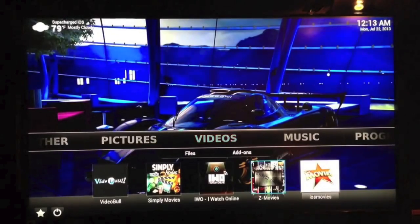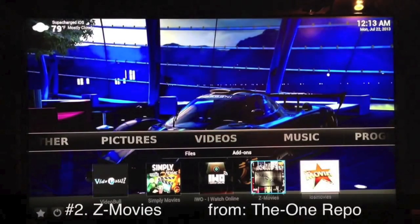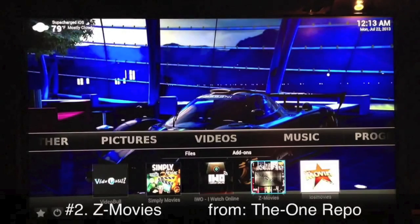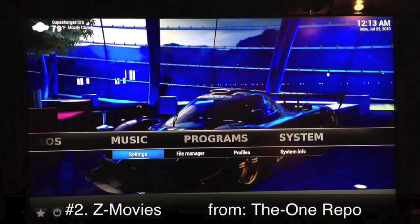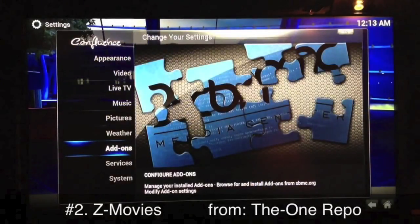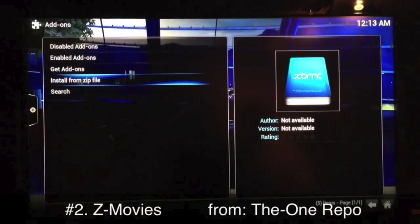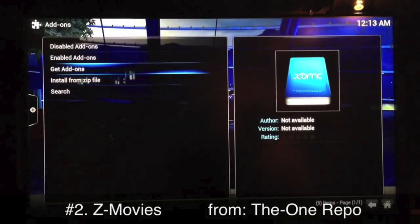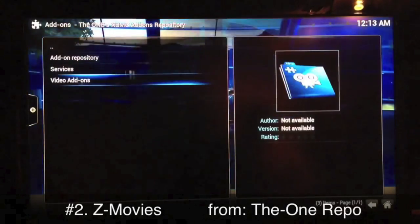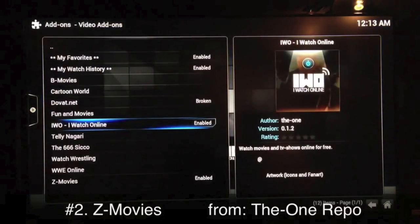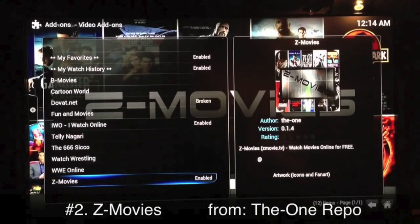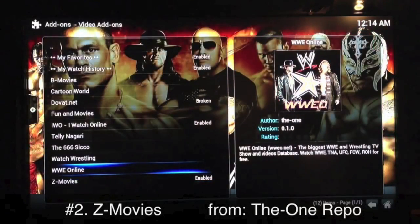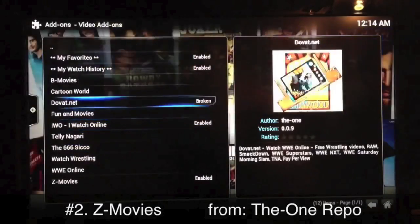We'll move on to number two, which is Z Movies. You already added the ONE repo, which is where you get Z Movies from. So you simply go to System Settings, skip Install from Zip, go straight to Get Add-ons, the ONE repo, go into it and right there — last one on the list — Z Movies. Enable that one. If you see anything else in these repos feel free to add whatever you want, like WWE if you're into wrestling.